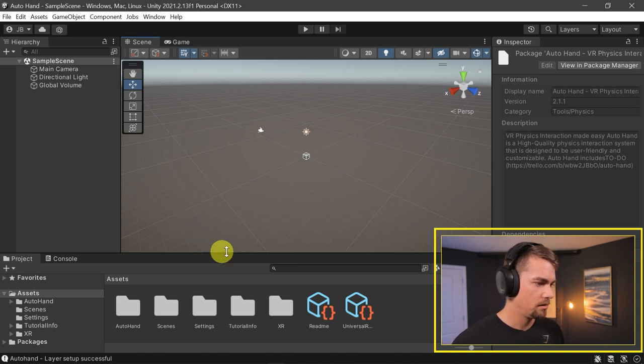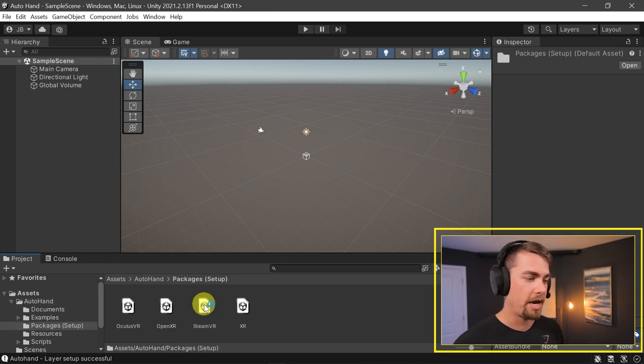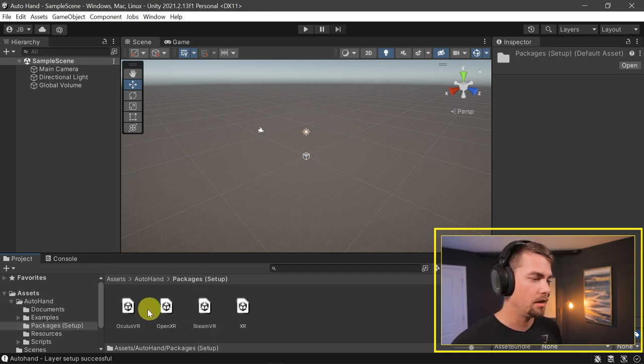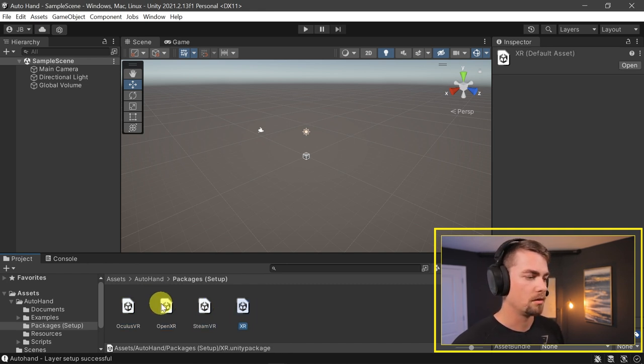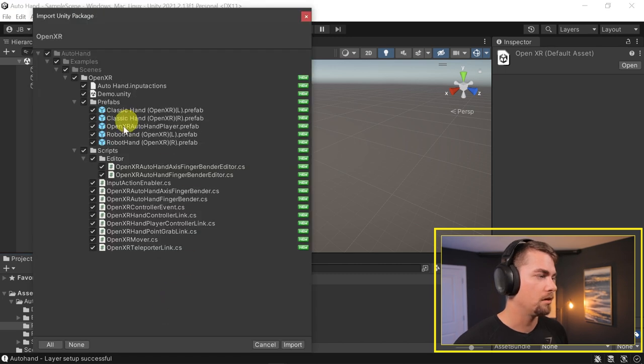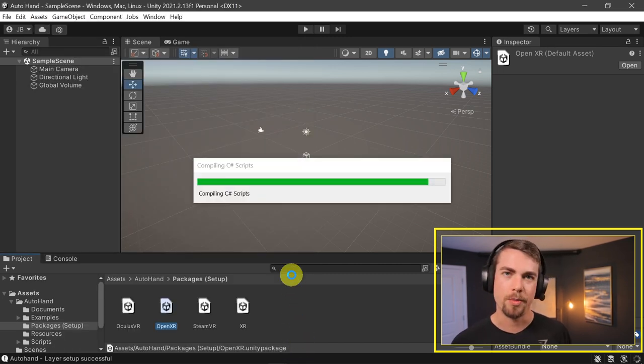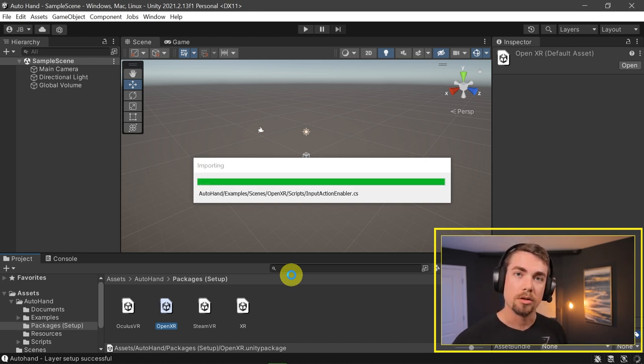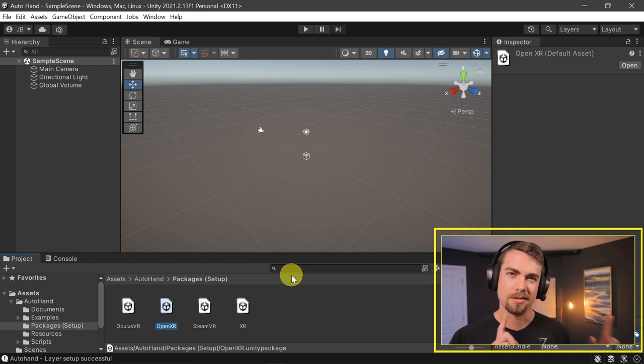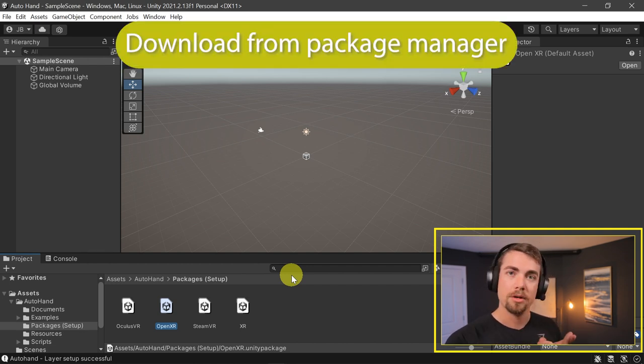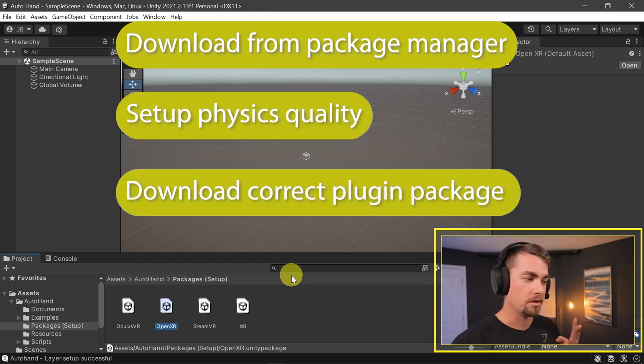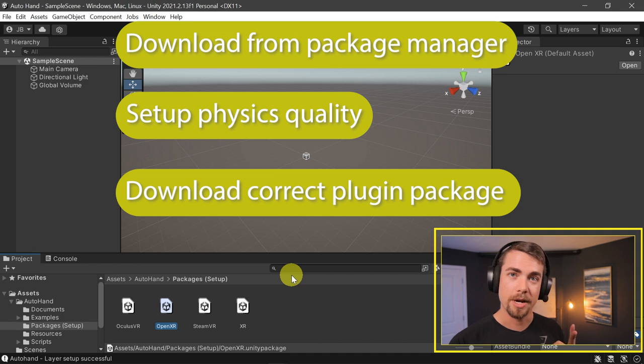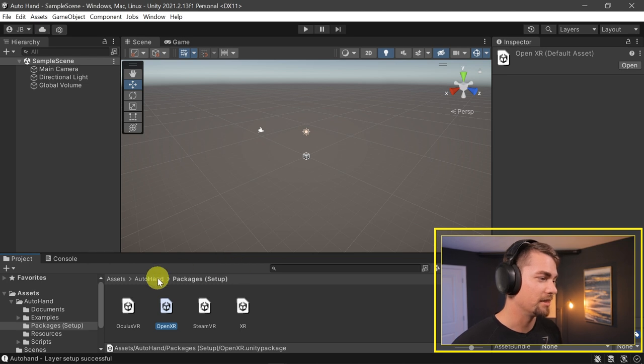Exit out of Package Manager and go into this new Auto Hand folder. We need to go to Packages and download the appropriate plugin. We could do Oculus VR, OpenXR, SteamVR, or XR. Since we're using OpenXR, I'm going to double-click that and it'll download a secondary package. This is just so it doesn't overload you with incorrect packages, that's why it's a two-part install. Download from the Package Manager, set up what physics quality you want, download the particular package for the plugin you're using, and now you're set up.